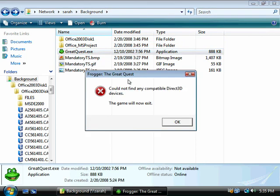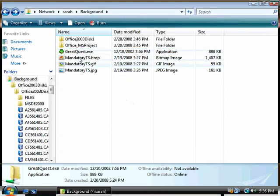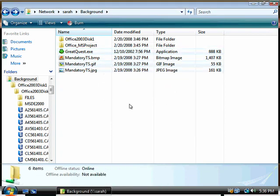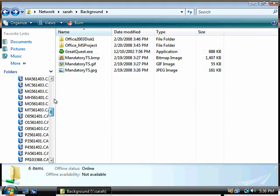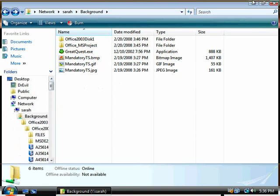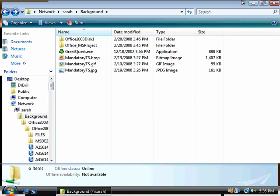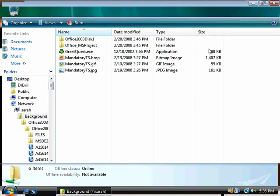And again, see we have no group policy message. In this case, I just couldn't find the 3D because I don't have the whole game installed. So that's just an example of using group policy and software restriction policies.